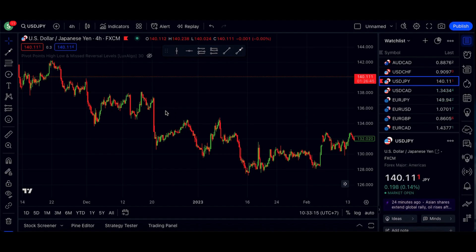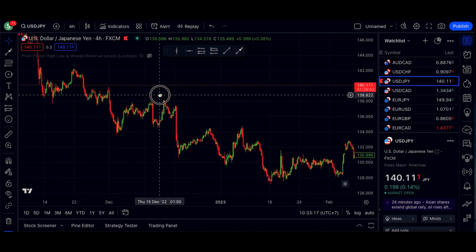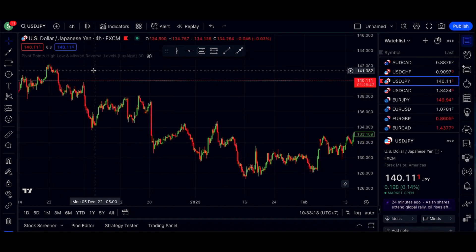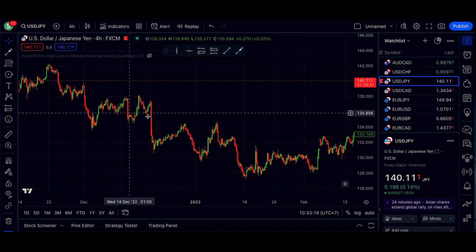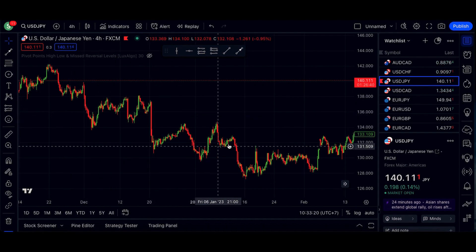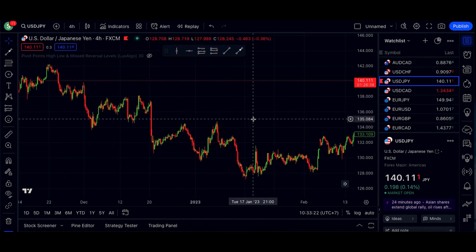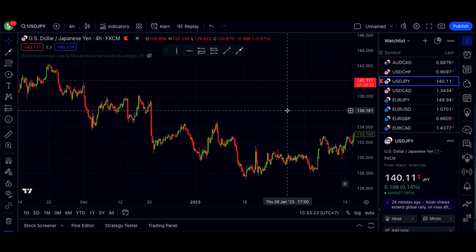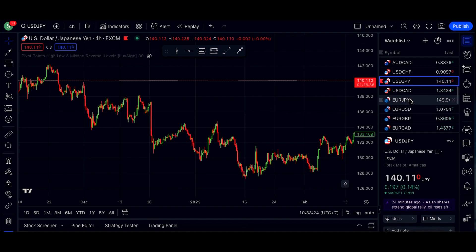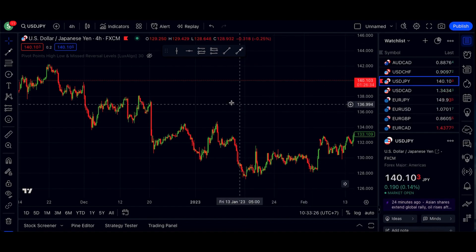Let's look at how to read a candlestick chart, also known as a Japanese candlestick chart, which is the most common chart used to trade stocks, forex pairs, crypto, and everything in between.